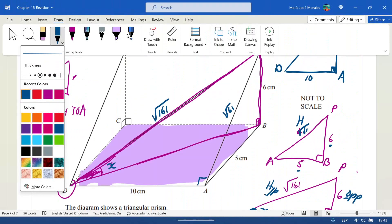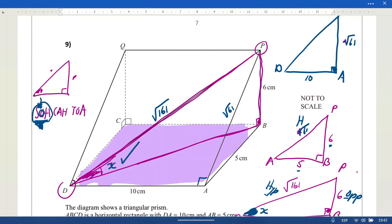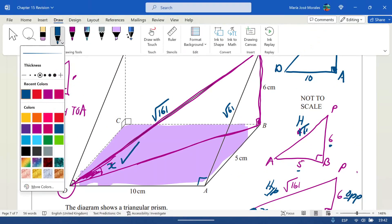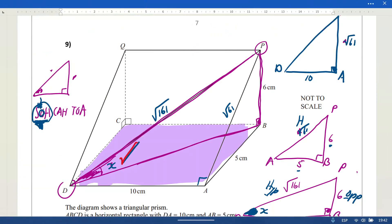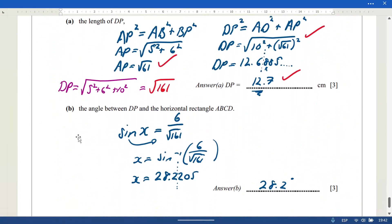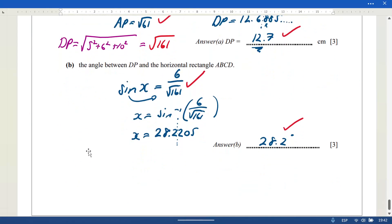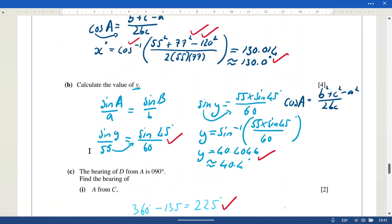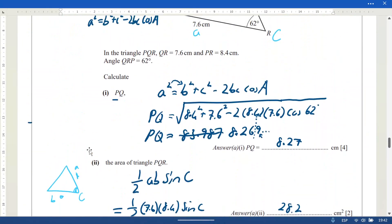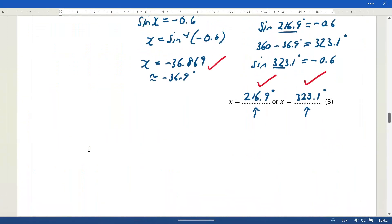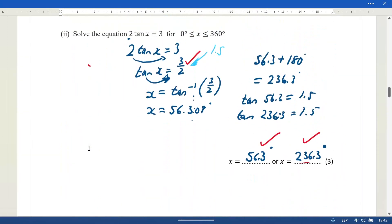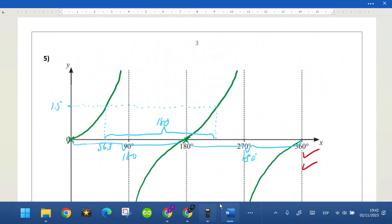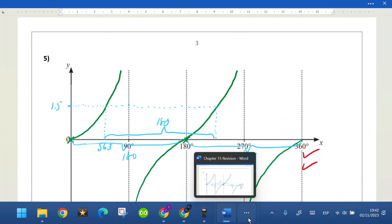Marks here: one for recognizing the correct angle, one for using the correct ratio, and one for the correct final answer. That's the end of the chapter 15 revision — hope you spotted any mistakes! Work hard and you'll become a genius. See you again soon.